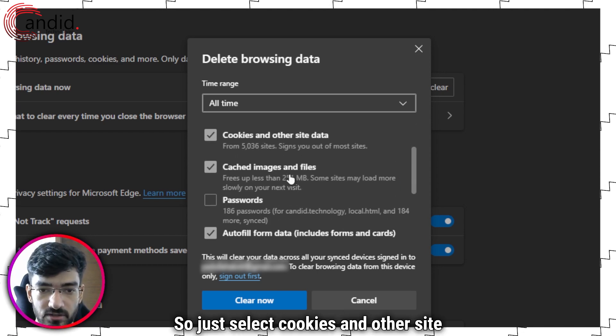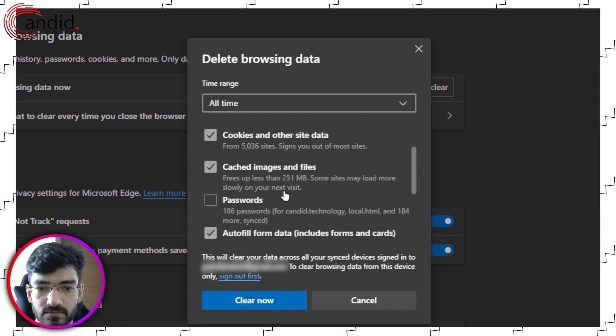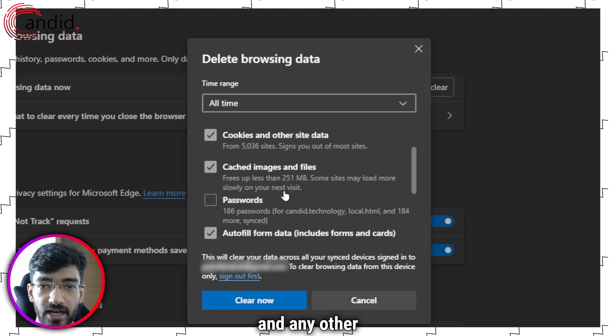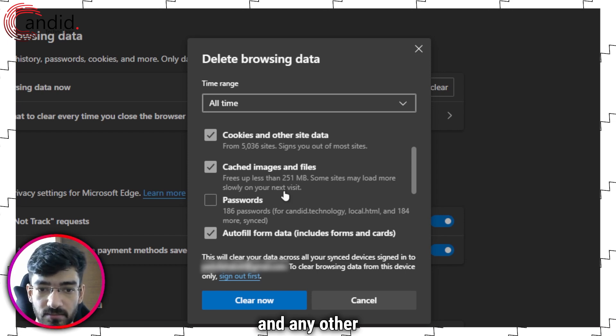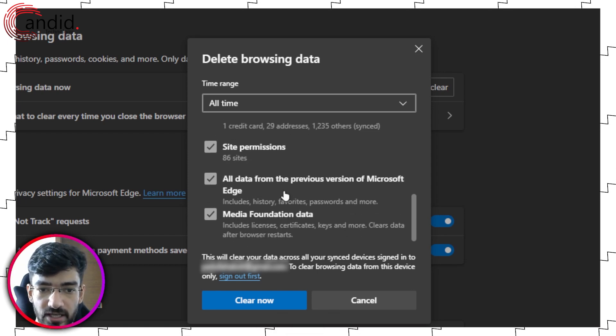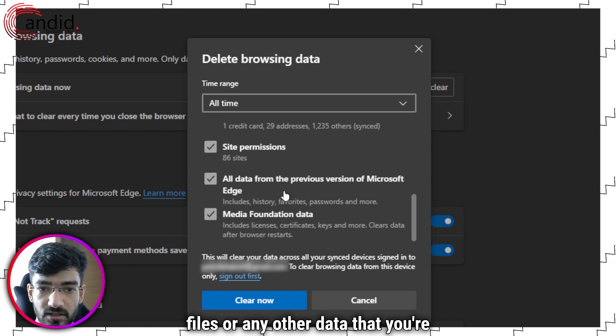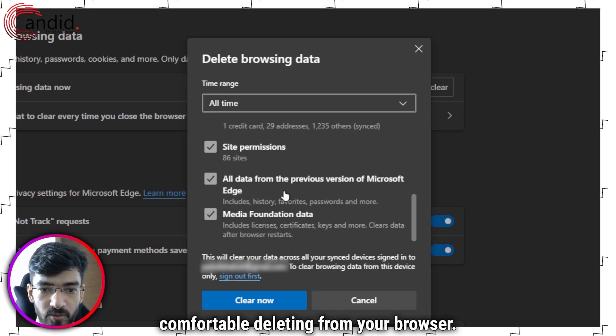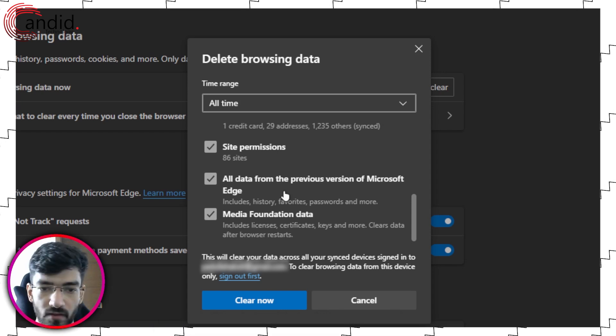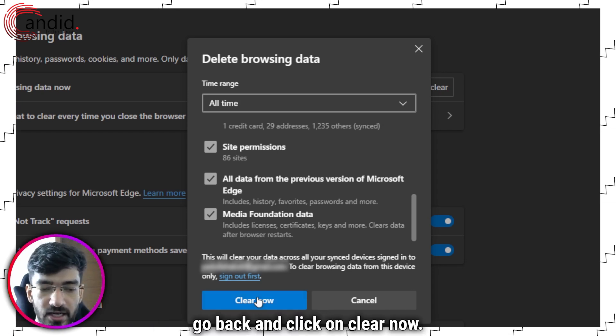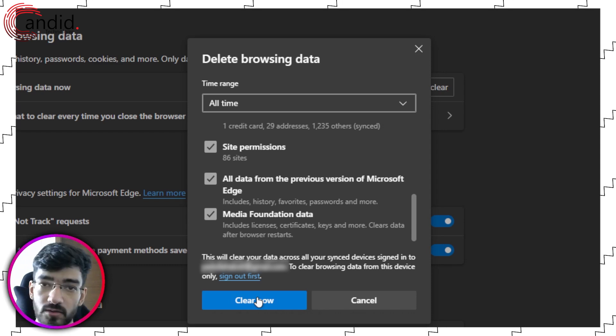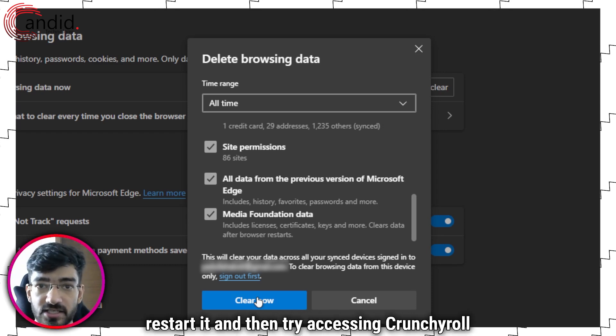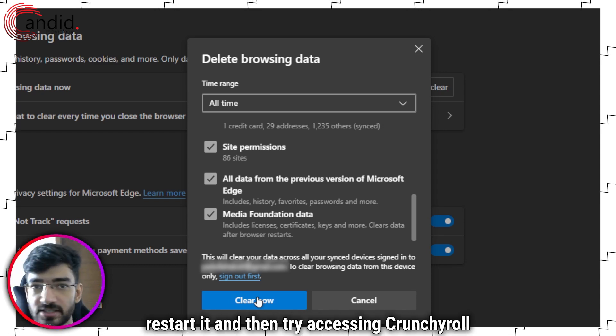So just select cookies and other site data, cached images and files, and any other data that you're comfortable deleting from your browser. Once you've selected everything, go back and click on clear now. Let your browser do its thing, restart it, and then try accessing Crunchyroll again.